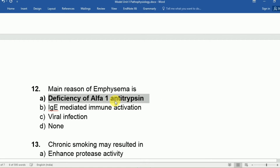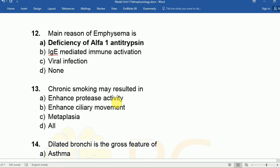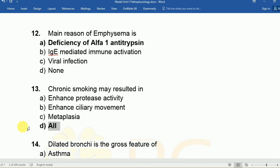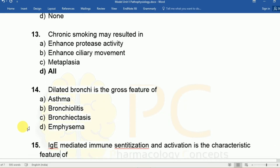Question thirteen: The main reason of emphysema — chronic smoking may result in A: enhanced protease activity, B: enhanced ciliary movement, C: metaplasia, D: all. The answer is D, all. All of these are consequences of smoking that can lead to asthma or emphysema.